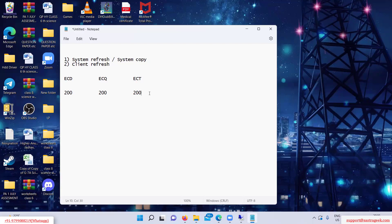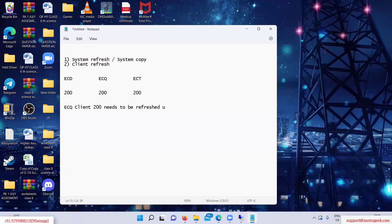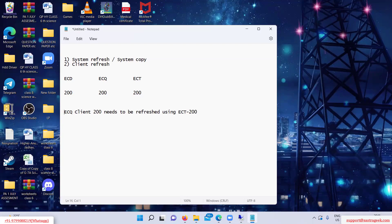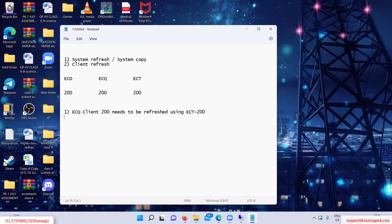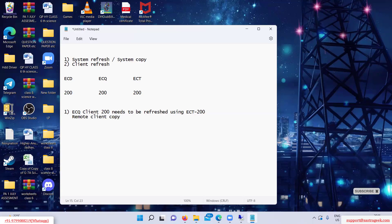Client refresh means — so this is the task we get: ECQ client 200 needs to be refreshed using ECT 200. Now how do we do this task? How will we refresh ECQ 200? Which client copy will we prefer — local client copy or remote client copy? Remote client copy. So basically this task is nothing but remote client copy, and this is called client refresh.